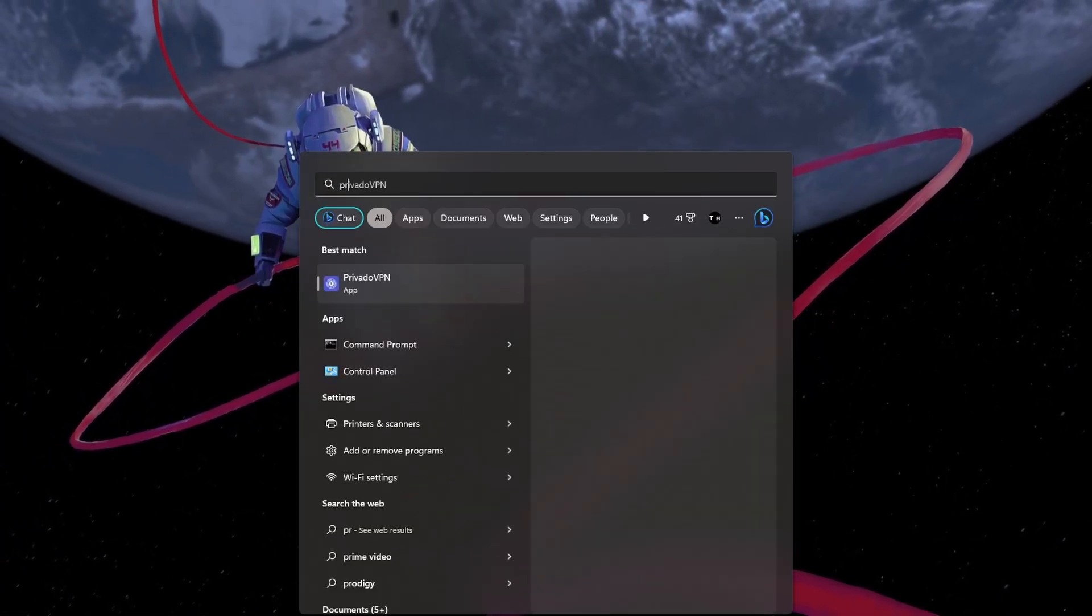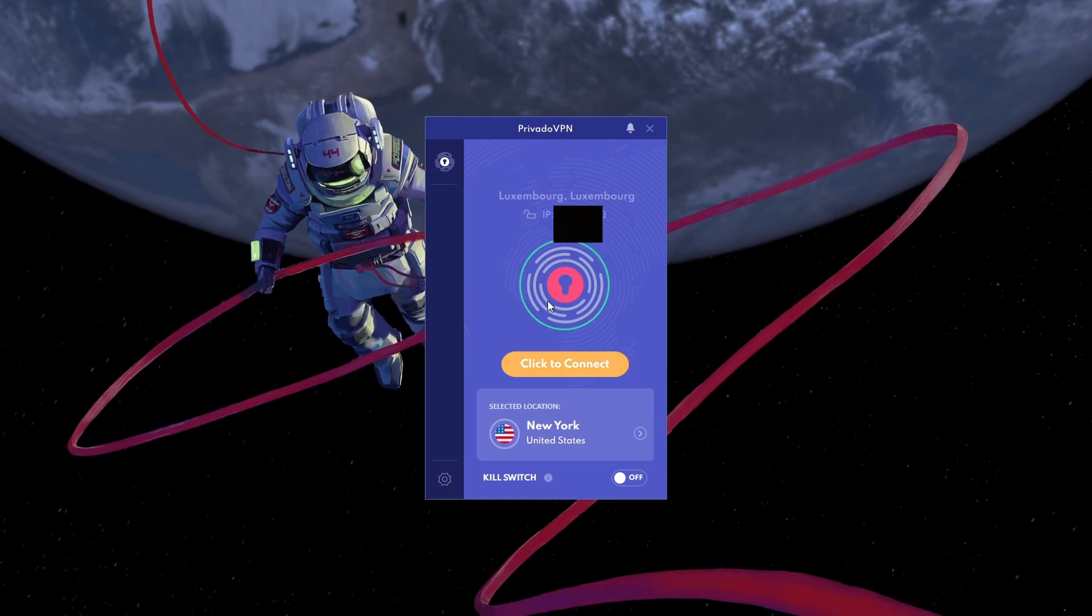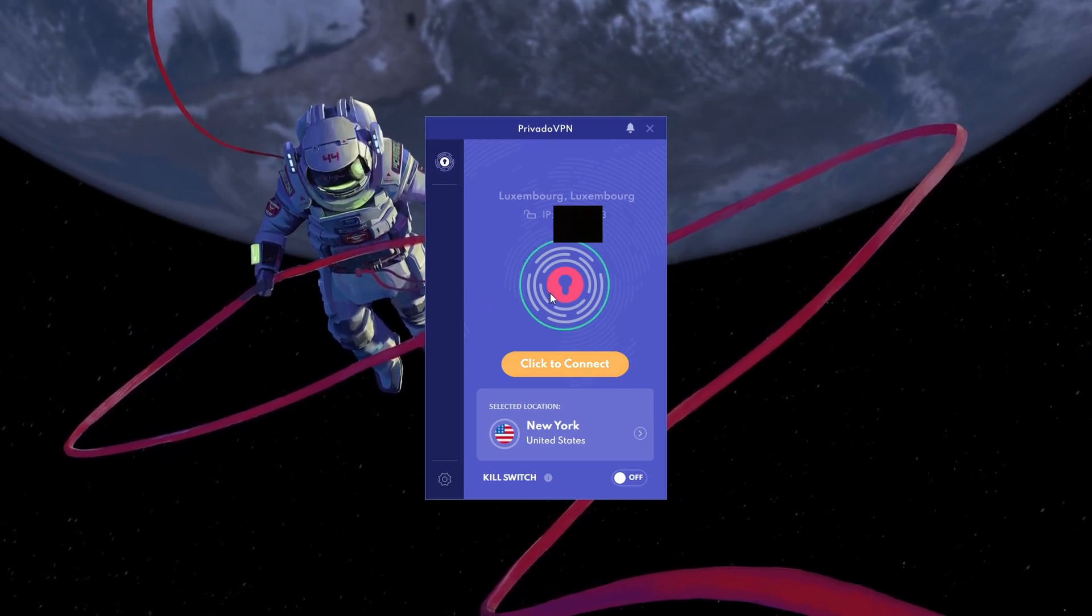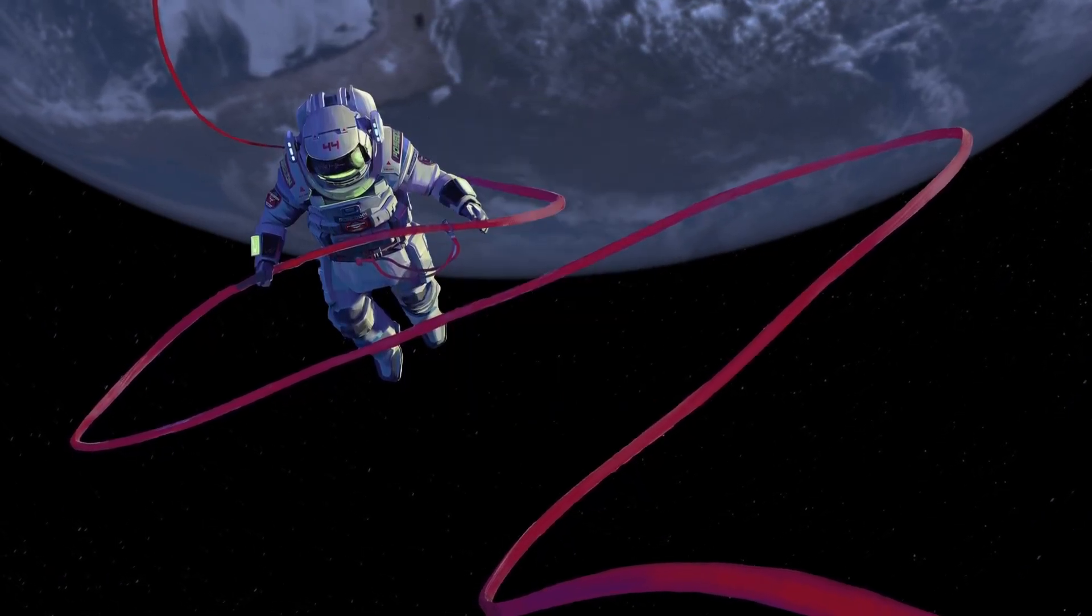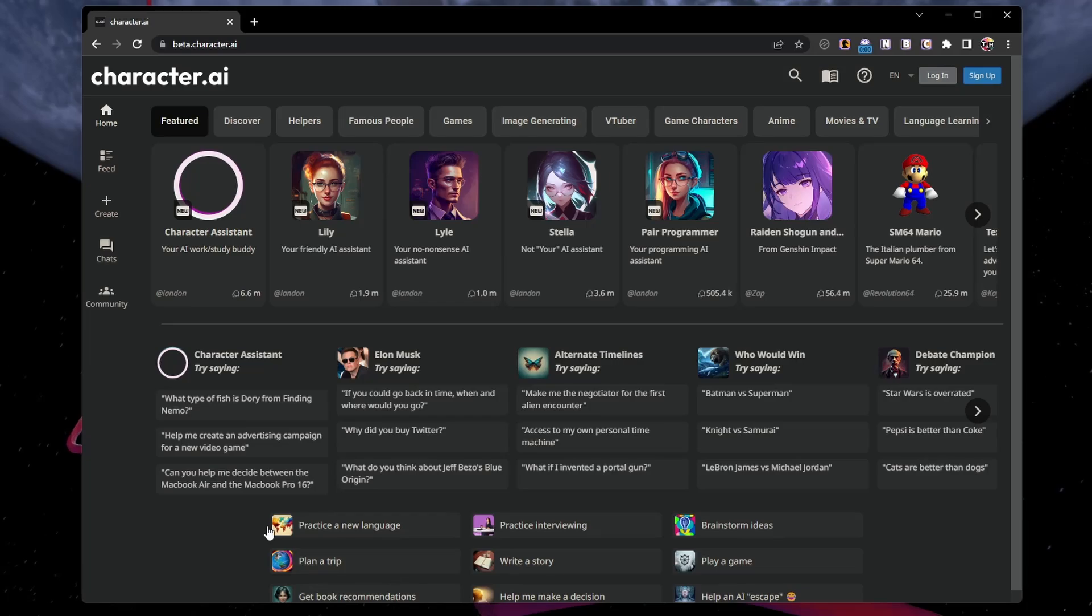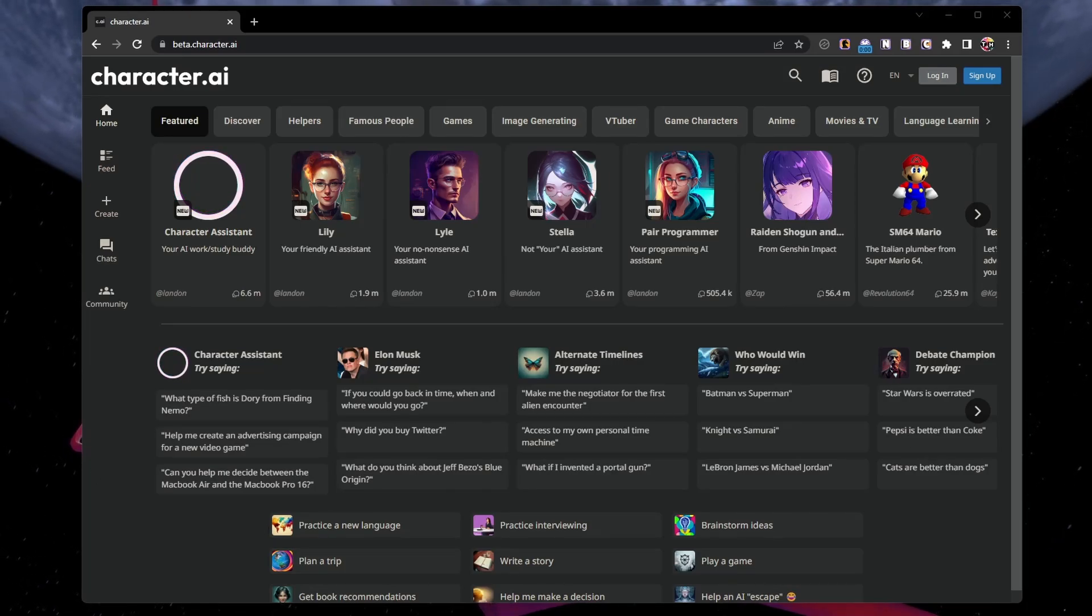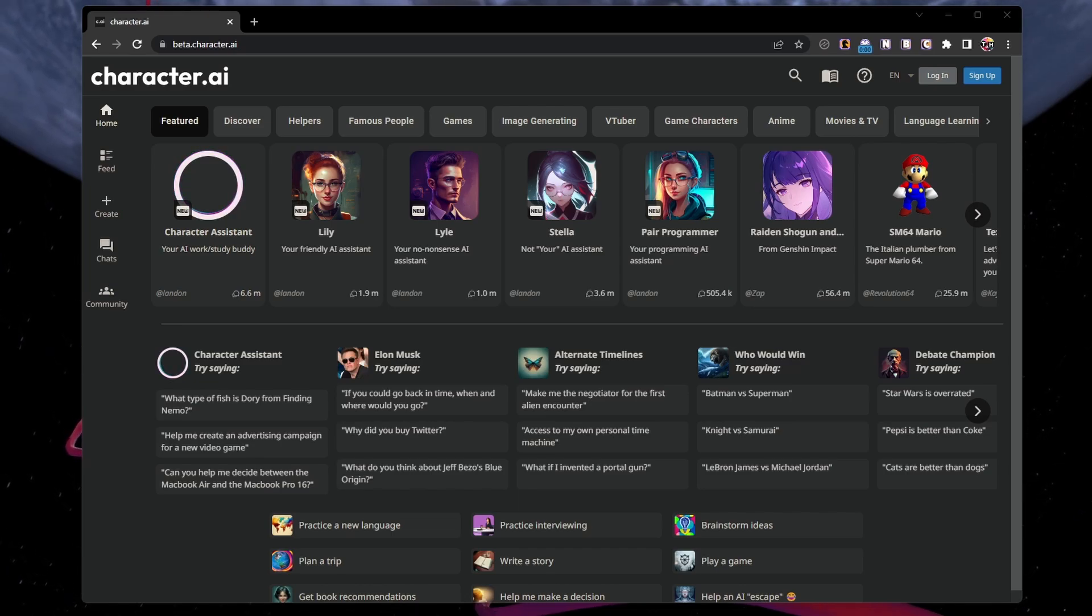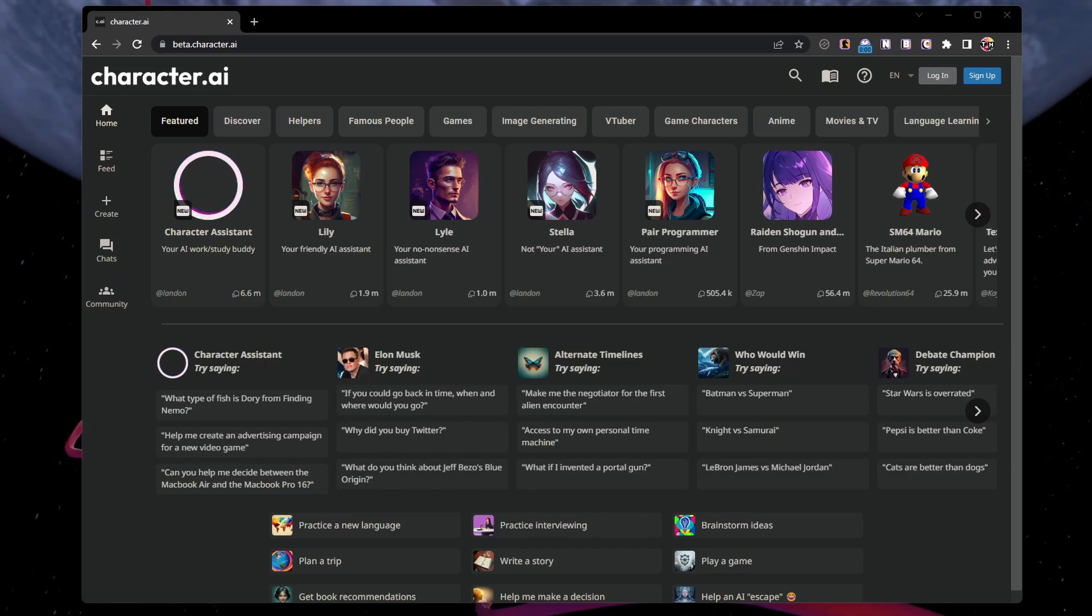Alternatively, you can make use of a VPN to change your server connection and fix the error. In some cases, network restrictions can prevent you from accessing the site and causing the 500 internal server error you are getting. I will leave a link to our preferred VPN in the video description, which might allow you to access character.ai without getting the server error.